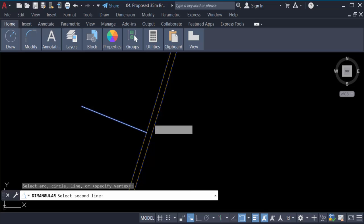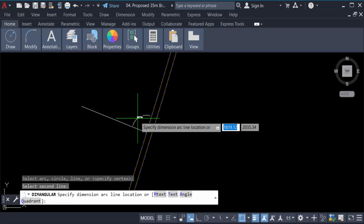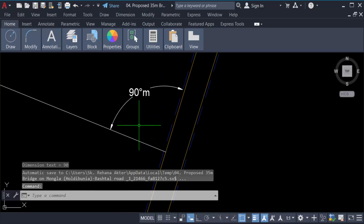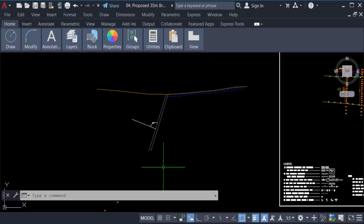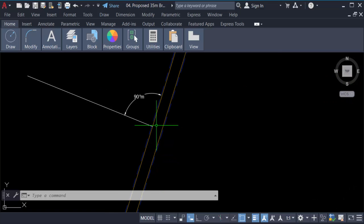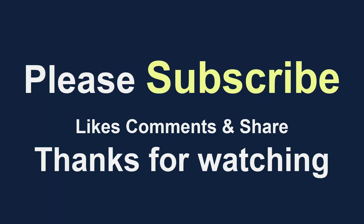You can see it's 90 degrees. So this is how you create a 90-degree line to another line in AutoCAD. I hope you enjoyed this video. Thanks for watching and don't forget to subscribe to my channel. Thank you.